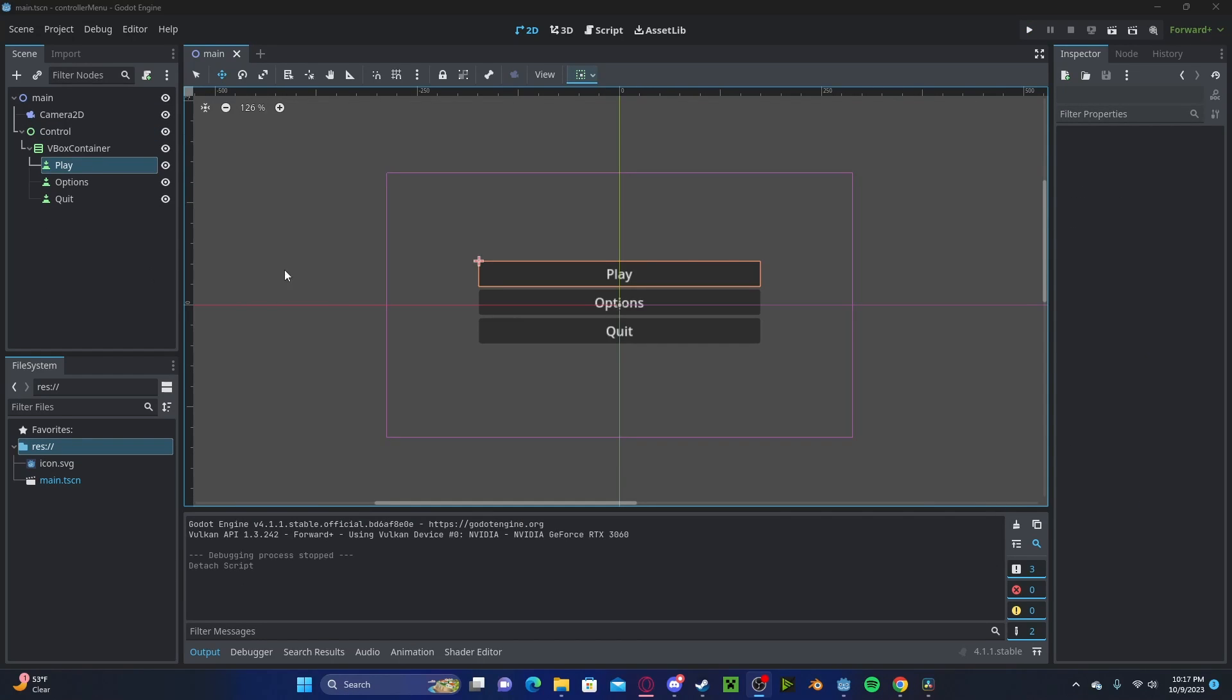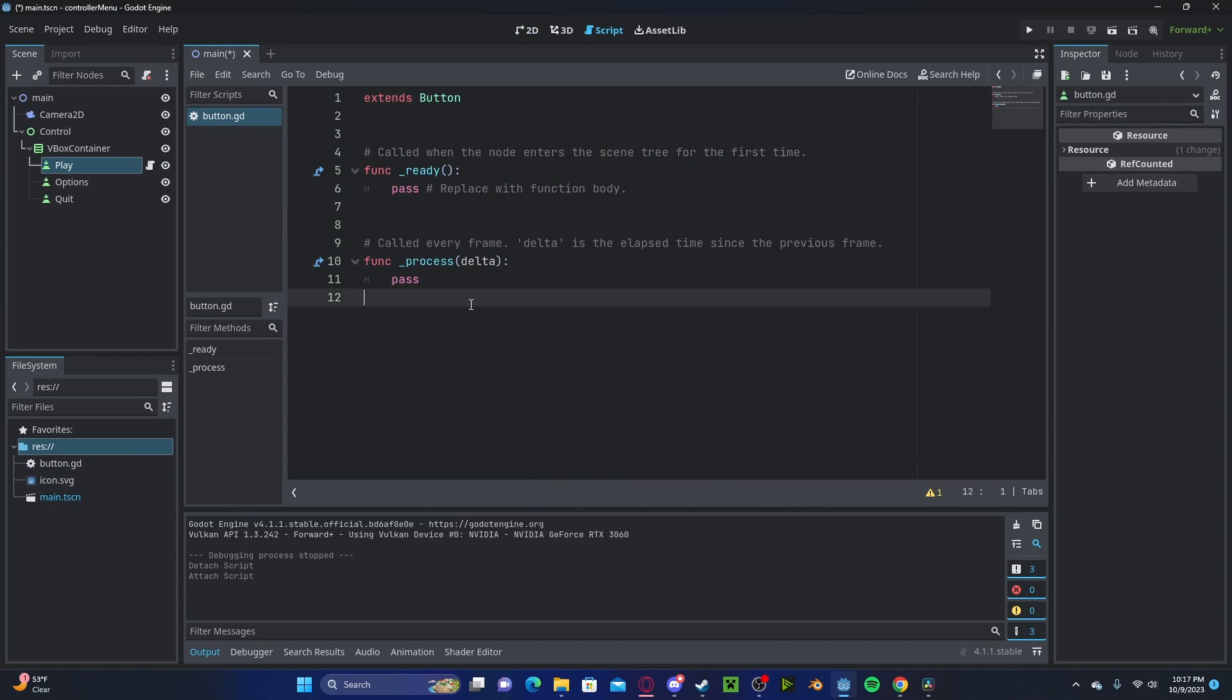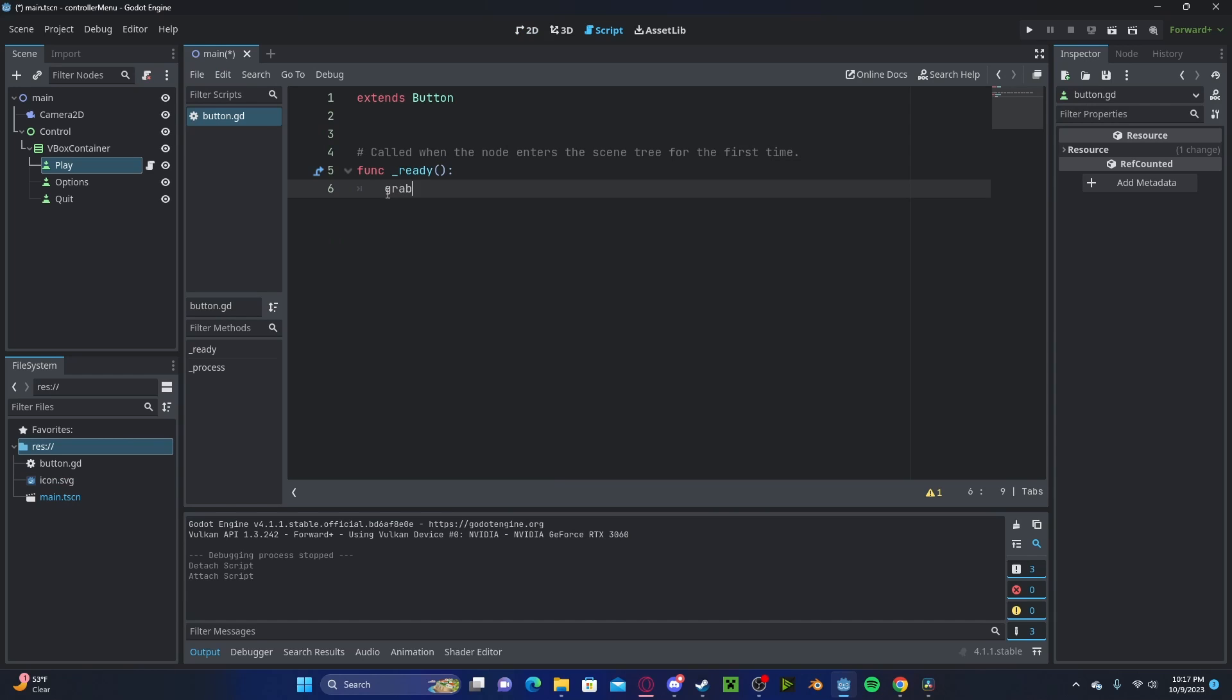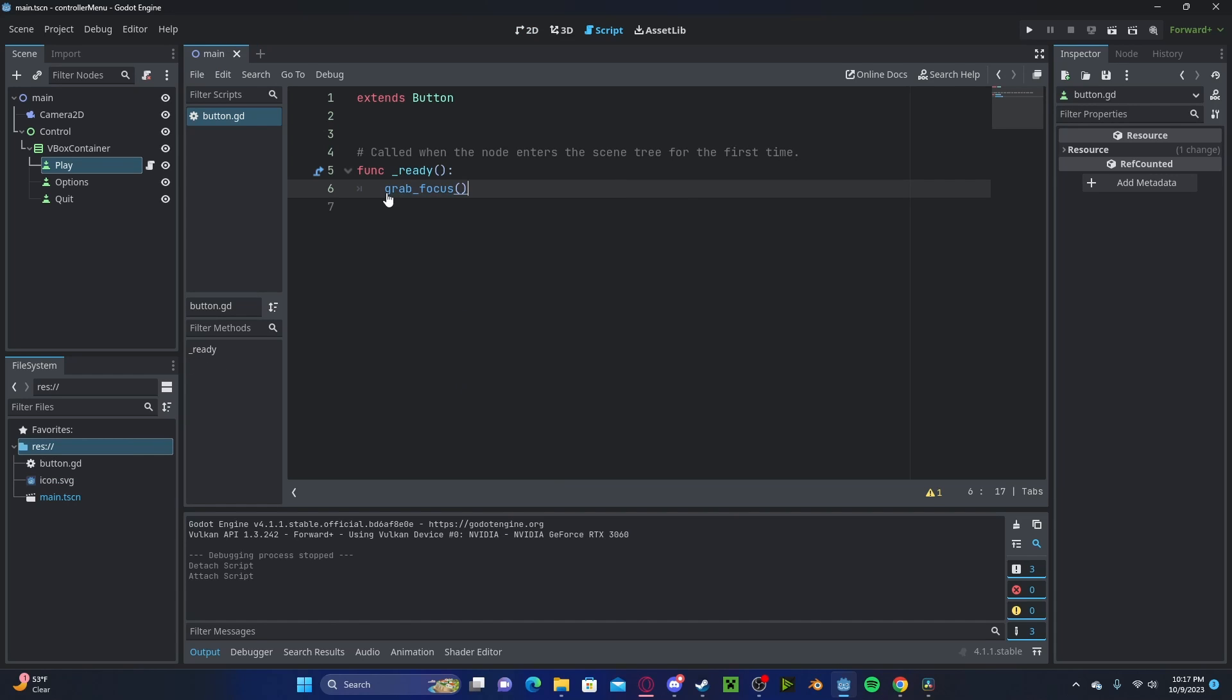So to start, simply select one of your buttons. Create a new script, let's just call it button. And here on the ready function, we will simply type grab focus.